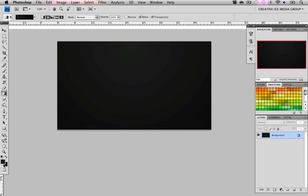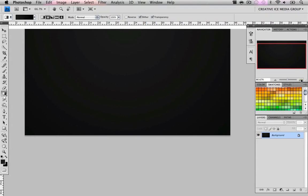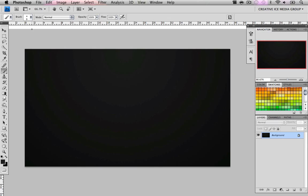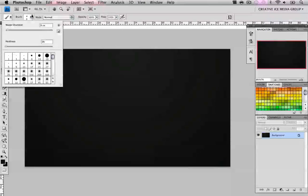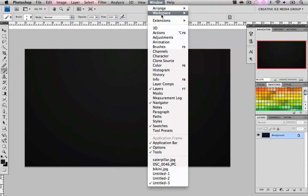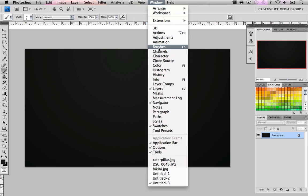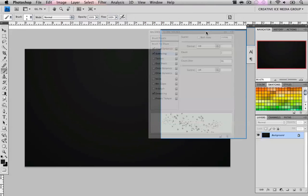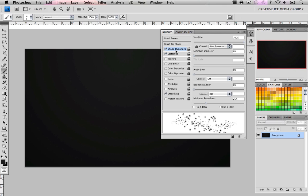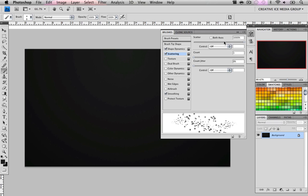Now zoom in so we see what we're doing. Choose the brush. For my example, it's going to depend on the size of your image, but I recommend 9, a diameter of 9, hardness 0. We go to Window and click Brushes. We're going to edit our brush by going to Shape Dynamics and changing the size jitter to 100% and the scattering to 1000%.